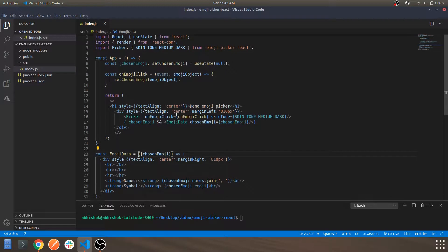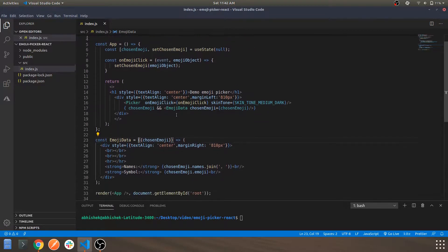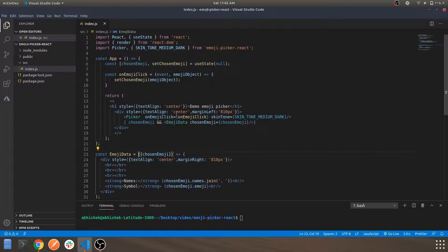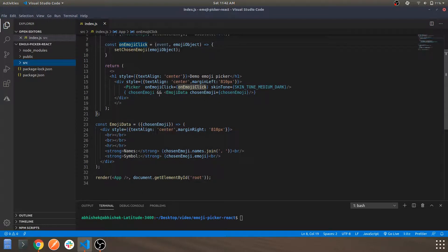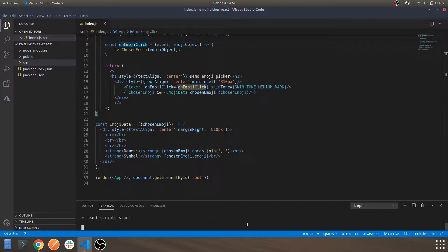So that was it for the emoji picker component code — a basic idea of how to get started with a single component. The code will be available in the description. You can git clone and run npm install to get started directly. Let's run npm start and see what we get, starting on localhost.